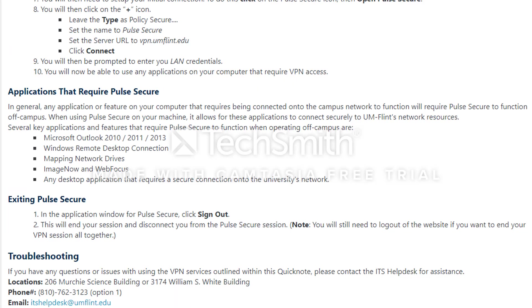I also wanted to mention the applications that you could use with Pulse Secure, such as Microsoft Outlook, the remote desktop connection, mapping network drives, ImageNow, WebFocus, and any desktop application that requires a connection.